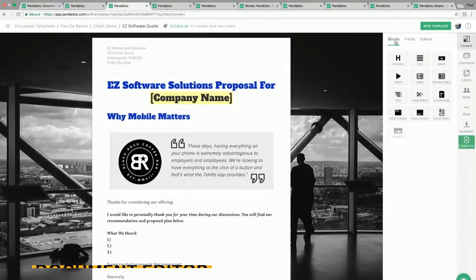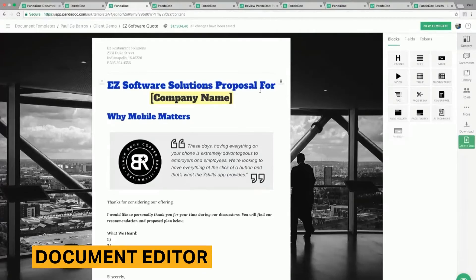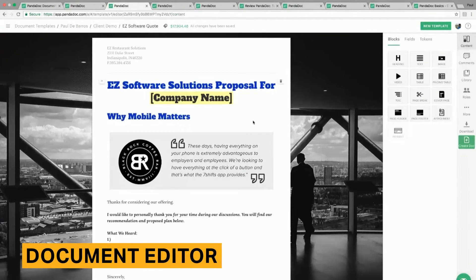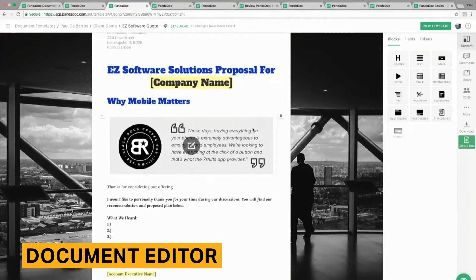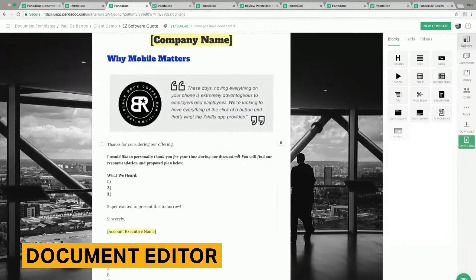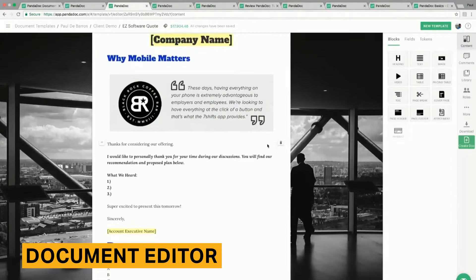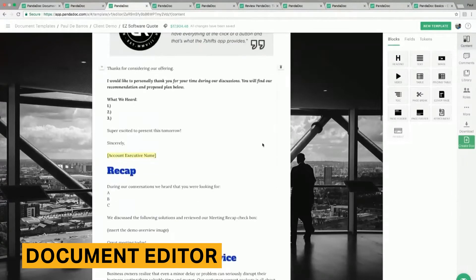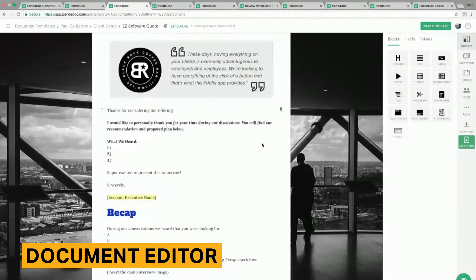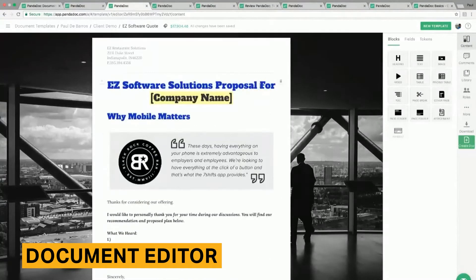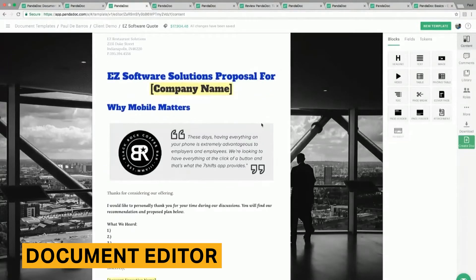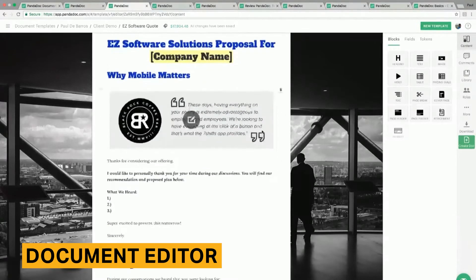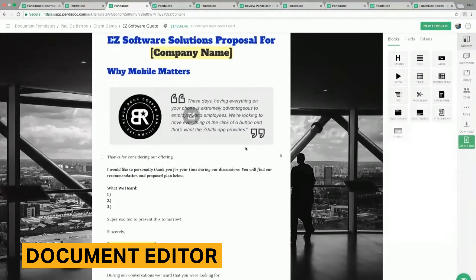All paid subscription plans include a document editor. PandaDoc's editor is similar to most other e-signature software. You can add content blocks for text, images, and videos, and add fields for signatures, initials, and credit card details. Also, there are various built-in themes and styles you can choose from.